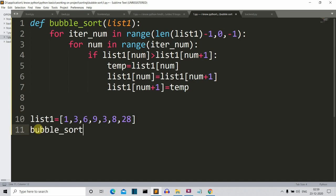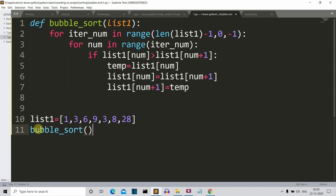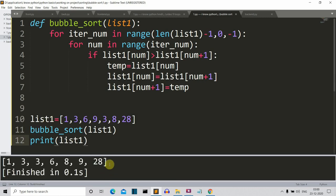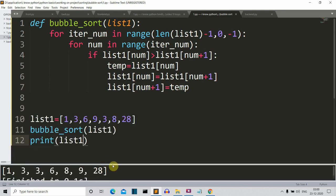The code is done. We call the bubble_sort function with list_one, then simply print list_one. Running it, we can see the list is now sorted. This was a simple approach to sorting. If you haven't seen the insertion and selection sort video, the link is below. That's it for this video — see you in the next lecture where we'll create something more. Bye bye.